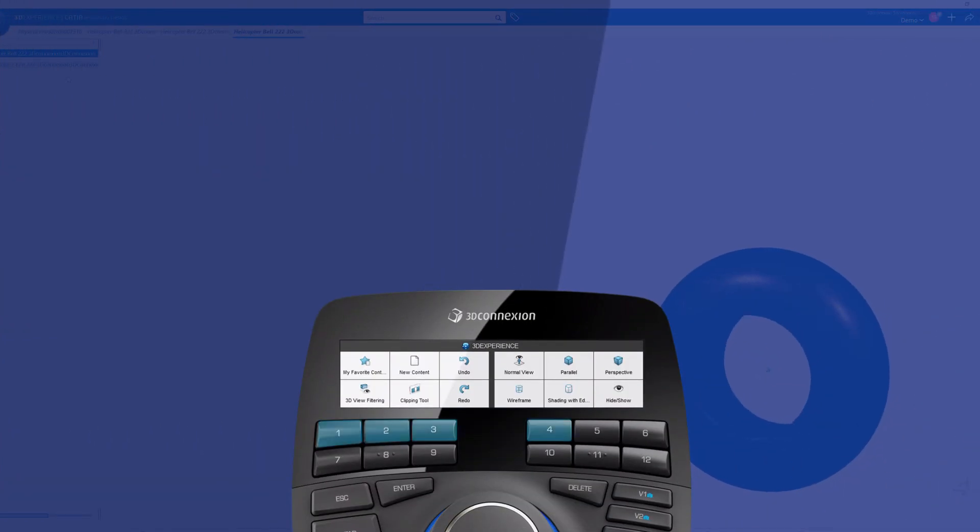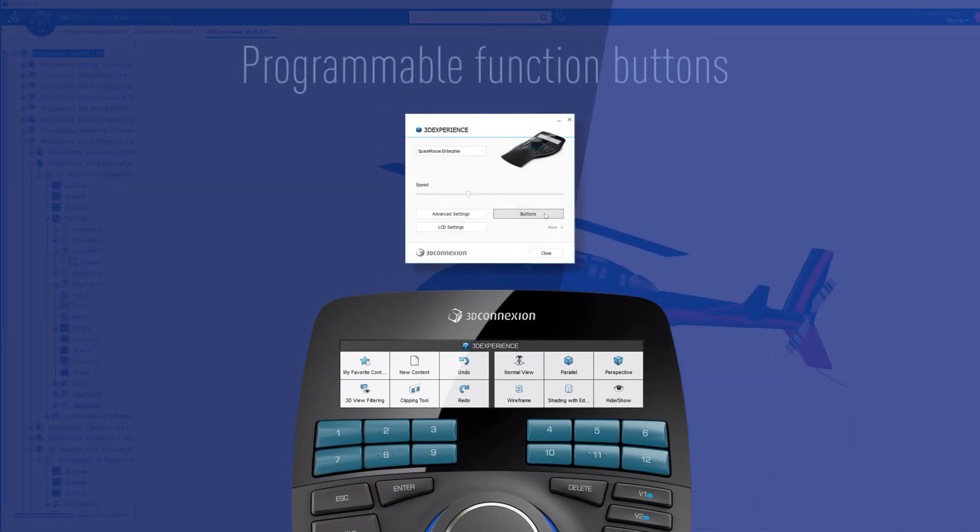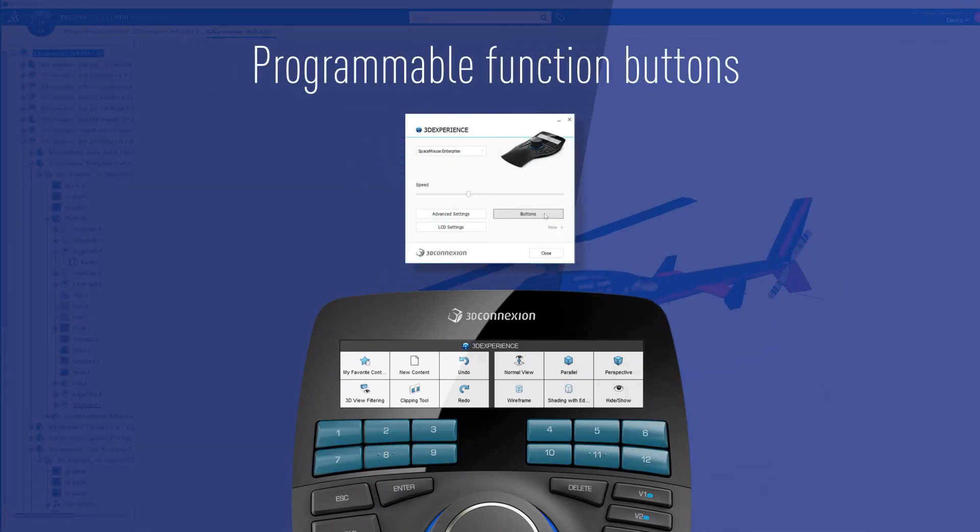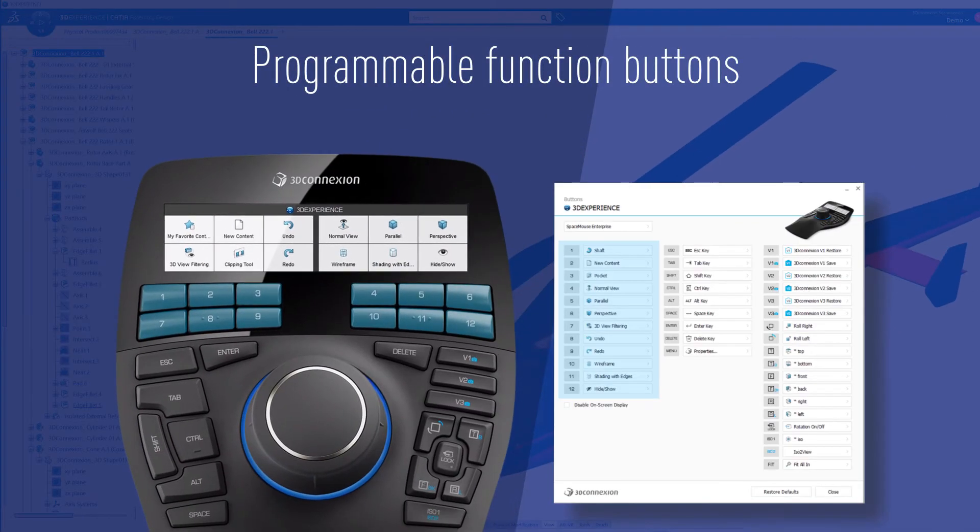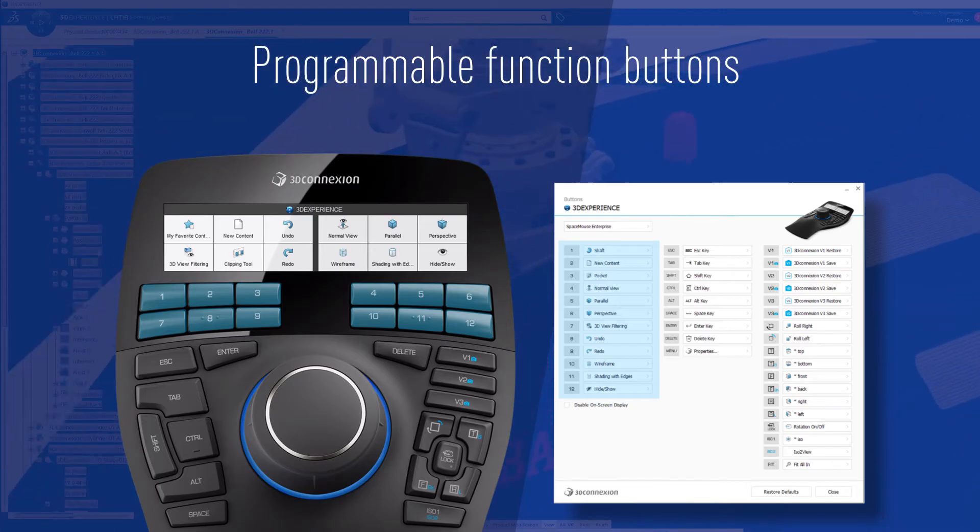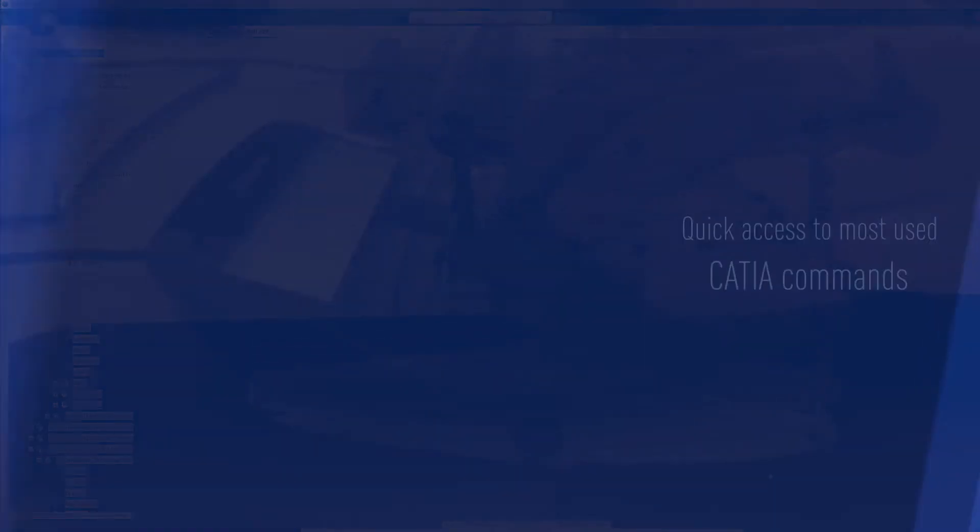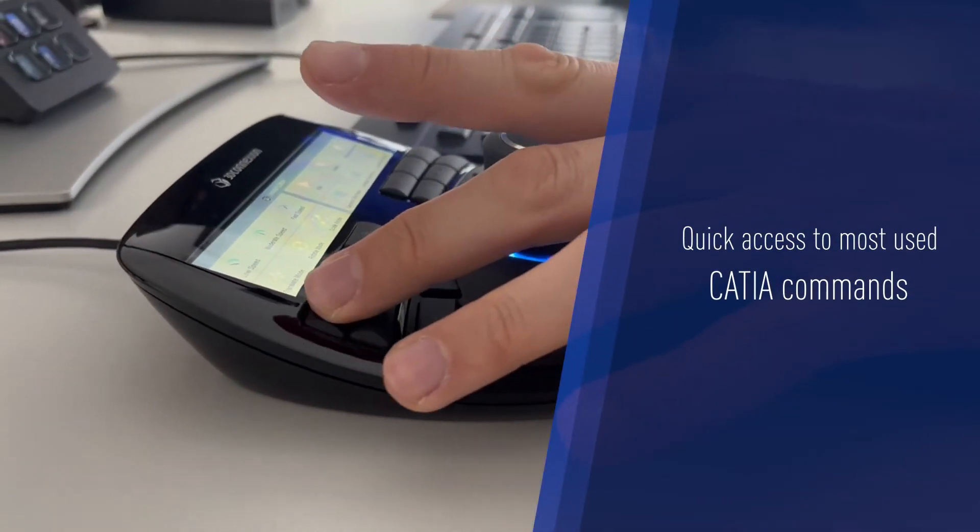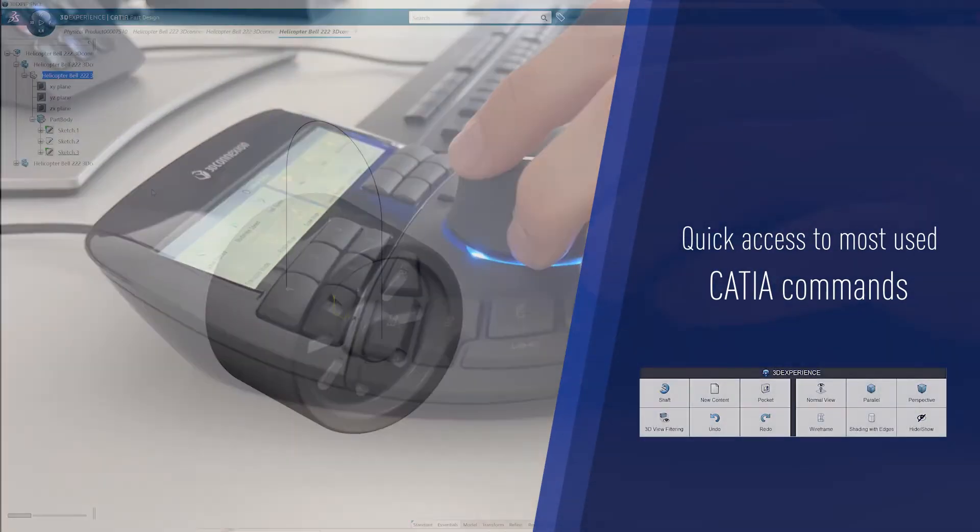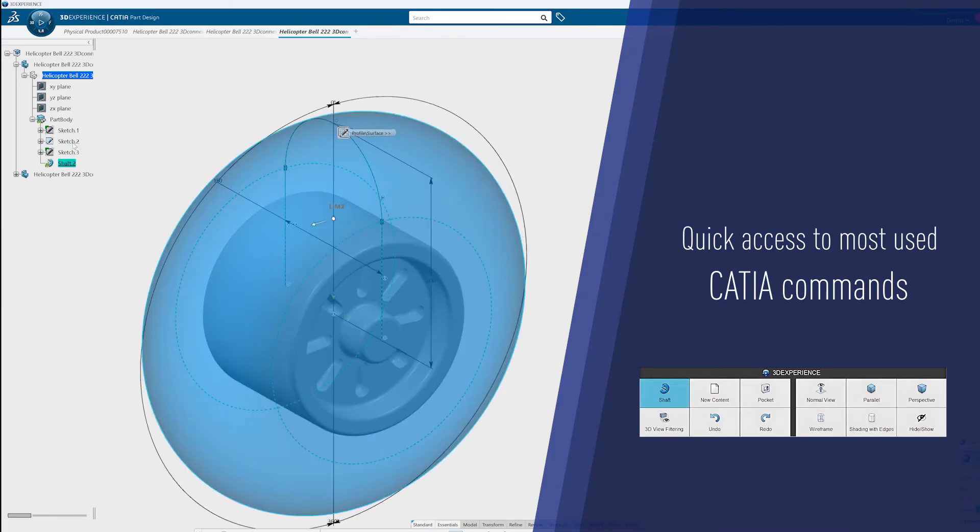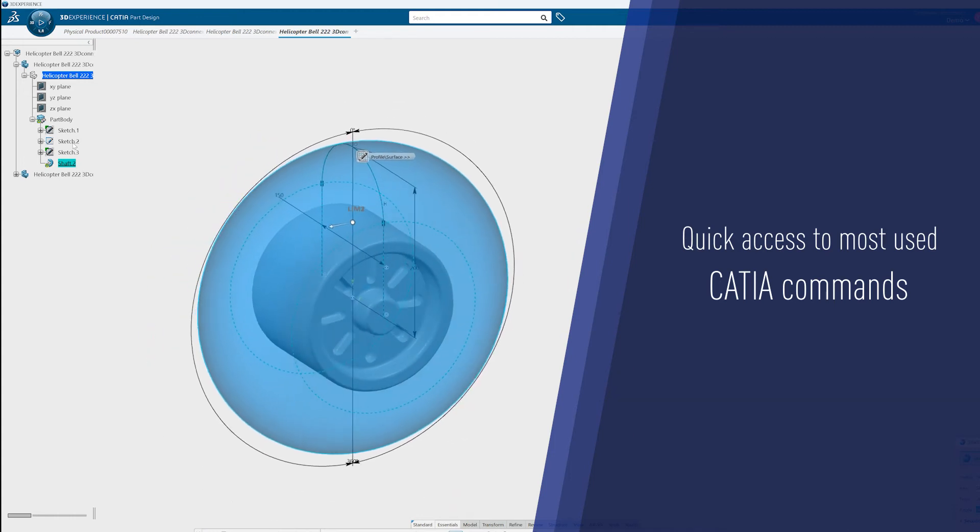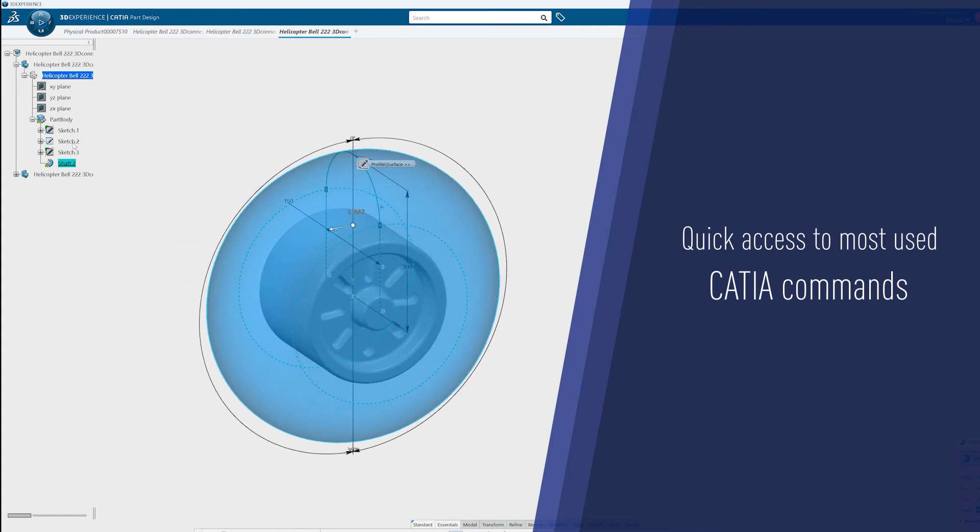Accelerate your workflow with the programmable function buttons, whether using the preset commands or mapping your preferred commands for immediate access. You can assign your favorite commands, shortcuts, radial menus, and setup macros, ensuring your preferred tools are always at your fingertips.